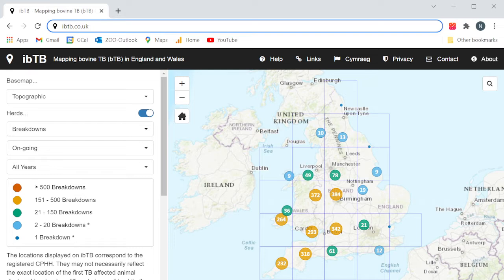To use iBTB, simply go to the website www.ibtb.co.uk or access via the TBHub website.